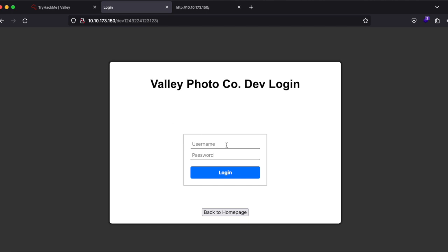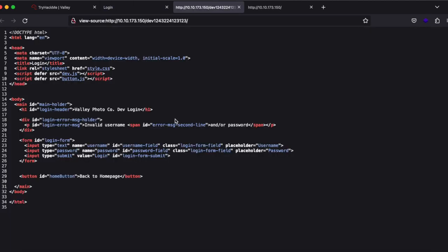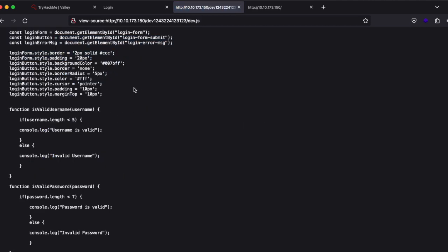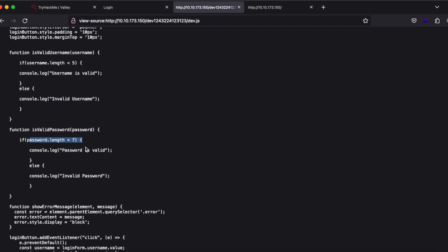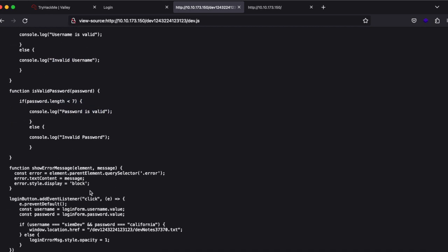Navigating to that directory, we find a login page. Trying 'admin/admin' says invalid username or password. Let's press Ctrl+U to look at the HTML source. Going through dev.js, we see form validation logic, and hardcoded credentials: username 'siemdev' and password 'California'.